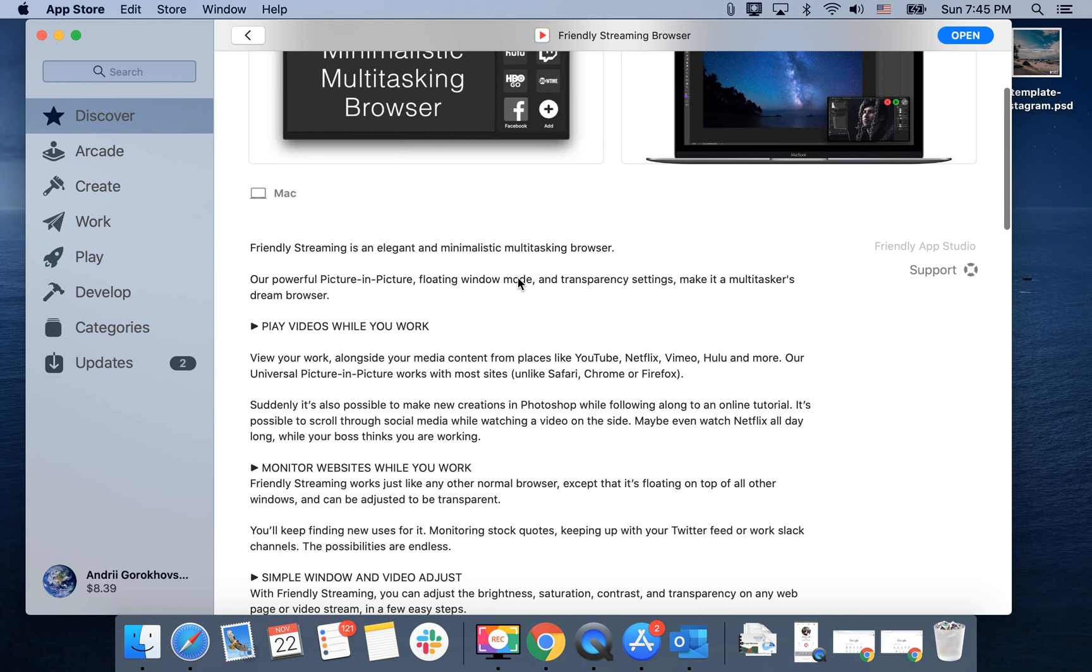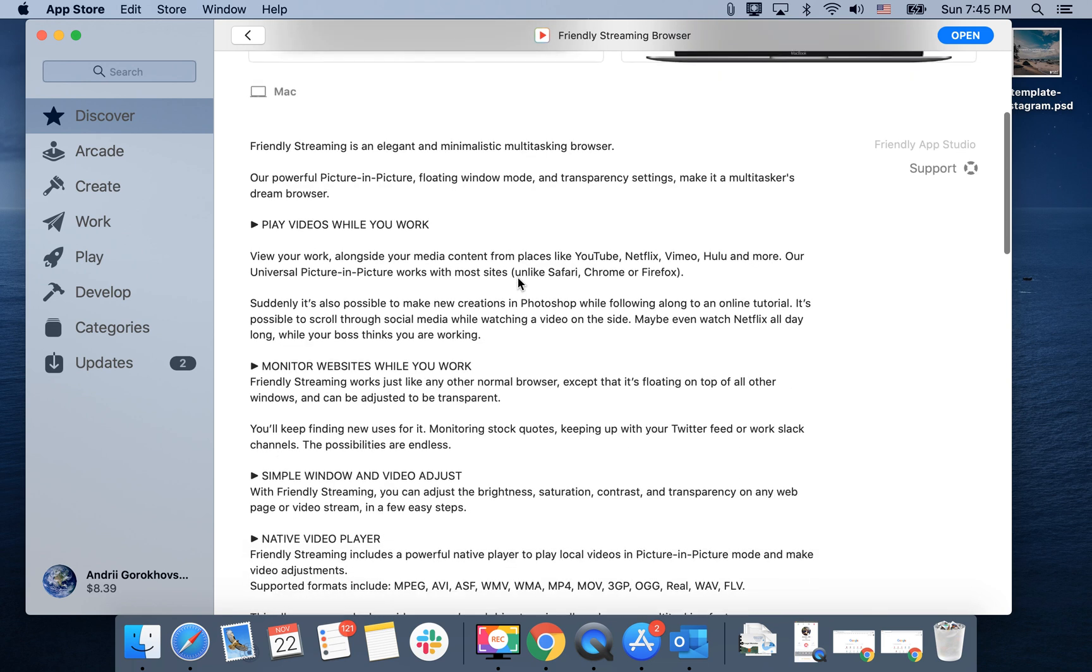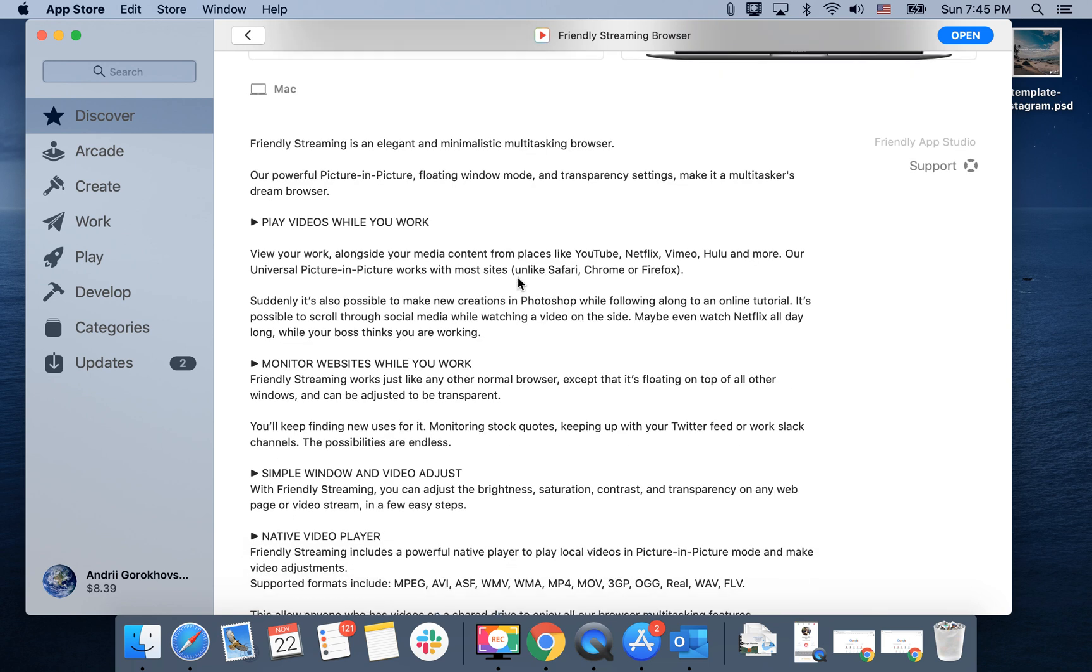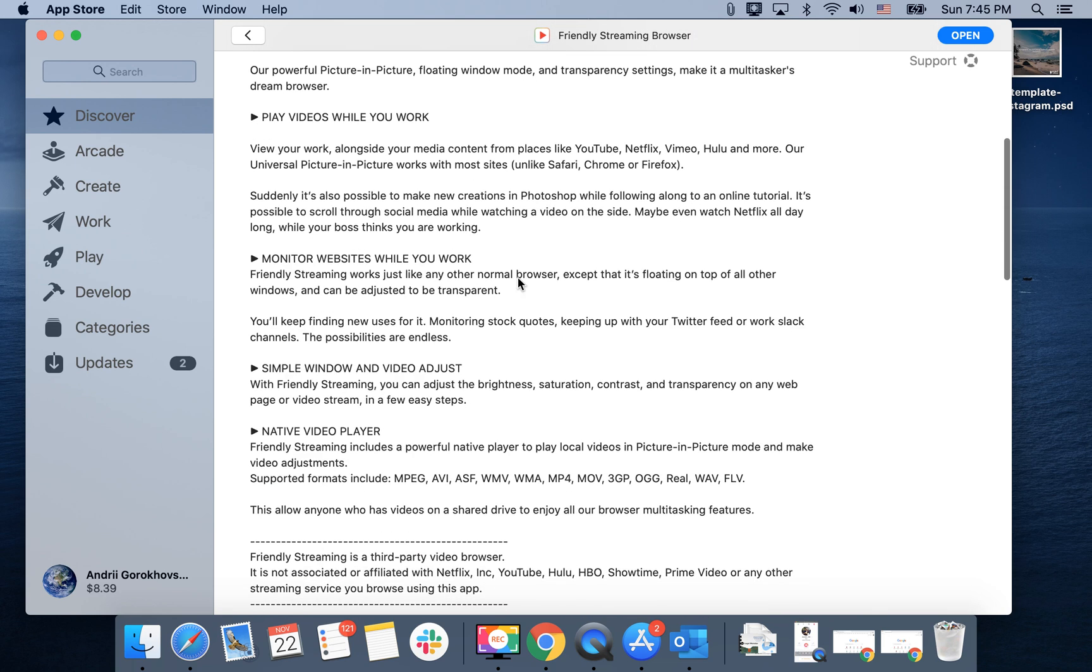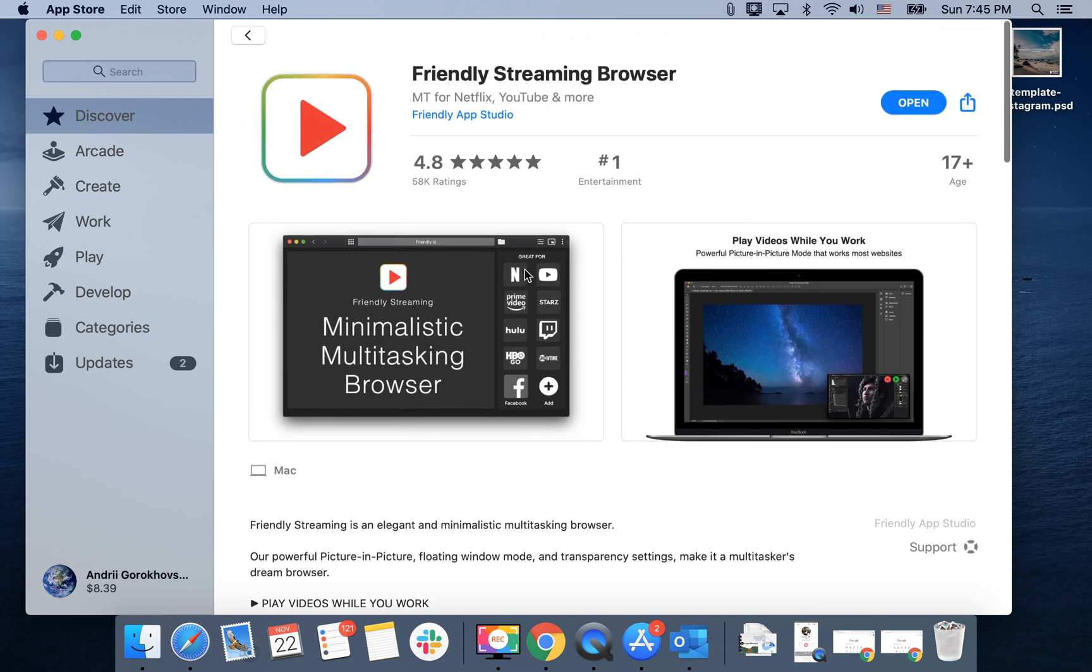So there you have it. Play videos while you work, monitor websites, native video player.